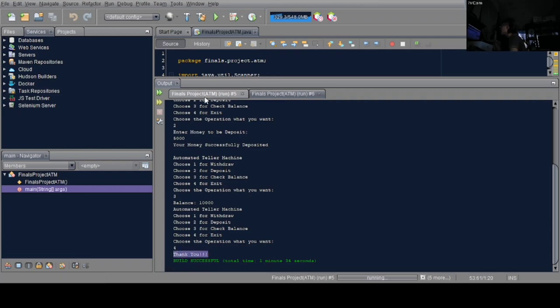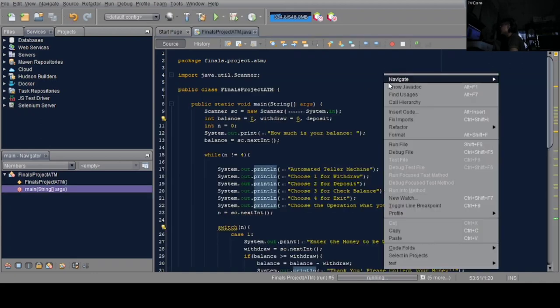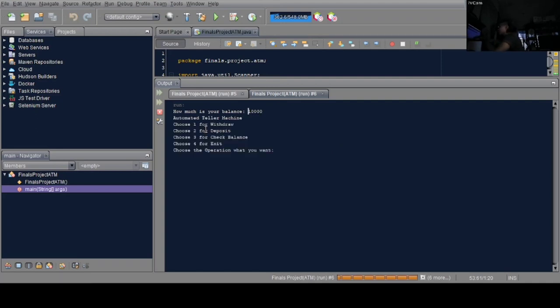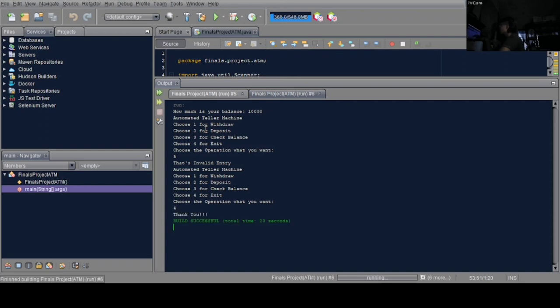But what if the user types something wrong? Let's try it. We need 'invalid entry' to appear. Let's put a value again. Instead of 4, let's put 5. There it is. The program repeats and shows you must choose correctly from the selections 1 through 4. When we enter 4, the program ends.